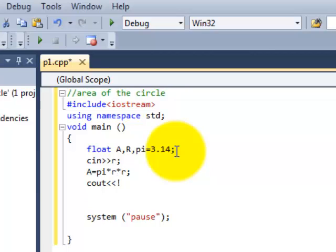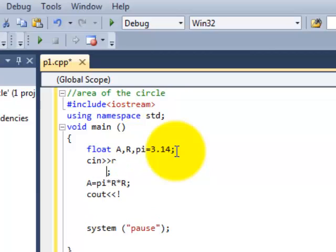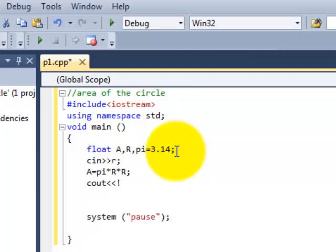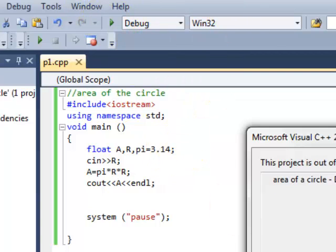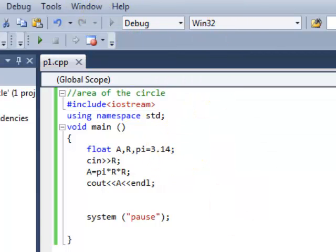R is capital make sure because over there we've written capital. And over here C out is A. Let's write N del as well. Now let's just debug it and let's see what happens.